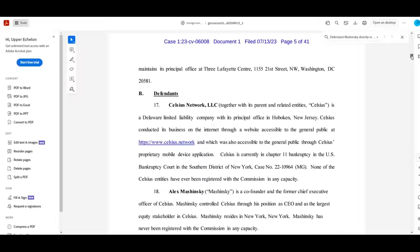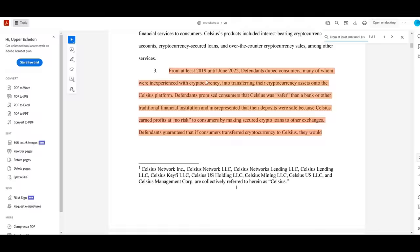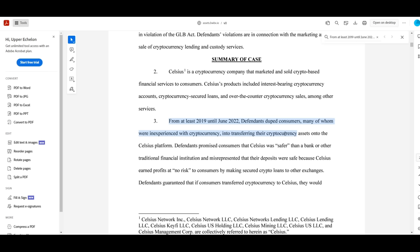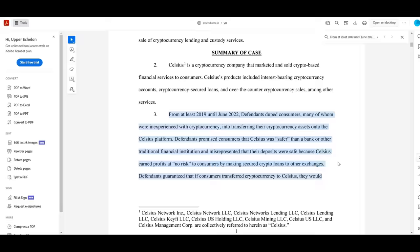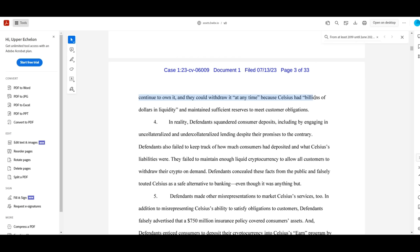Here's a paragraph that aptly summarizes the reality of Celsius Network. Quote, From at least 2019 until June 2022, Defendants duped consumers, many of whom were inexperienced with cryptocurrency, into transferring their cryptocurrency assets onto the Celsius platform. Defendants promised consumers that Celsius was safer than a bank or other traditional financial institution, and misrepresented that their deposits were safe because Celsius earned profits at no risk to consumers by making secured crypto loans to other exchanges. Defendants guaranteed that if consumers transferred cryptocurrency to Celsius, they would continue to own it, and they could withdraw it at any time, because Celsius had billions of dollars in liquidity and maintained sufficient reserves to meet customer obligations.